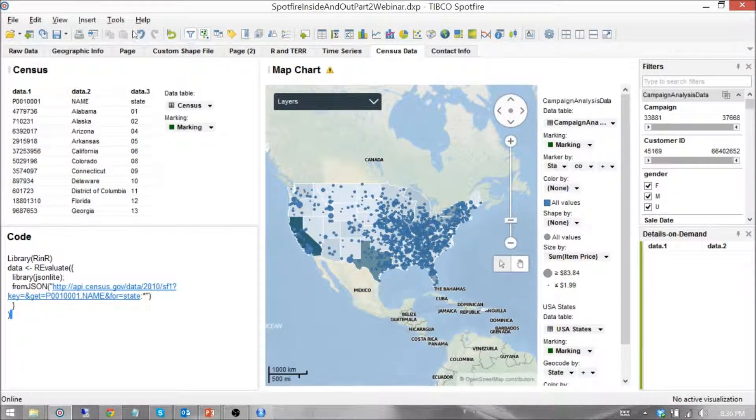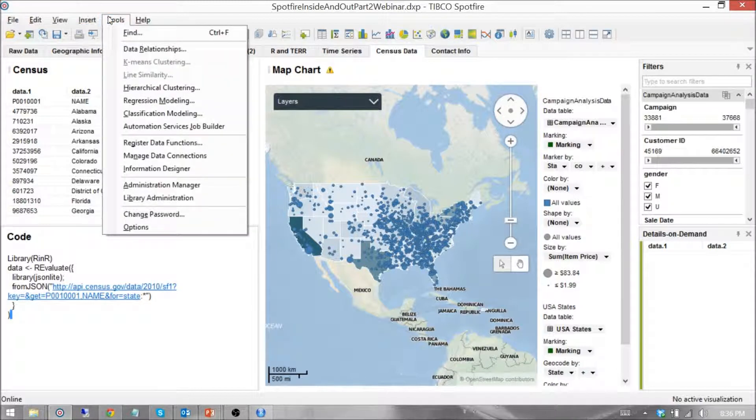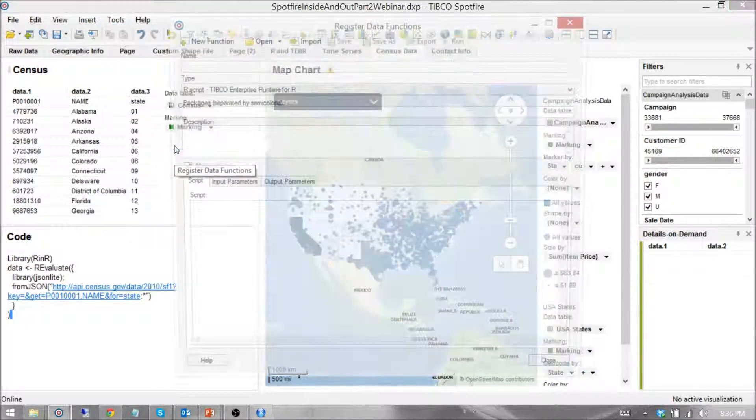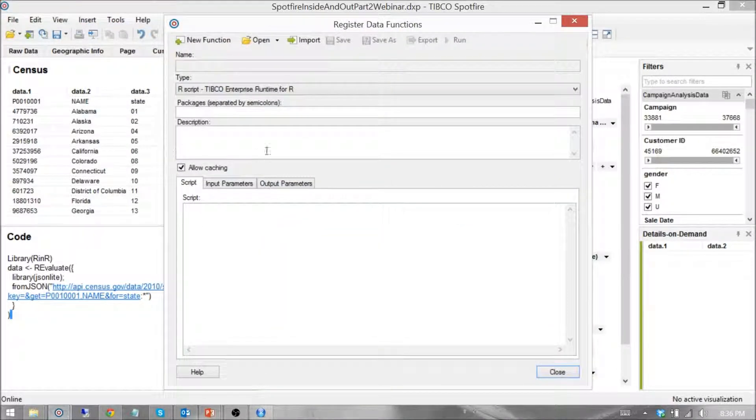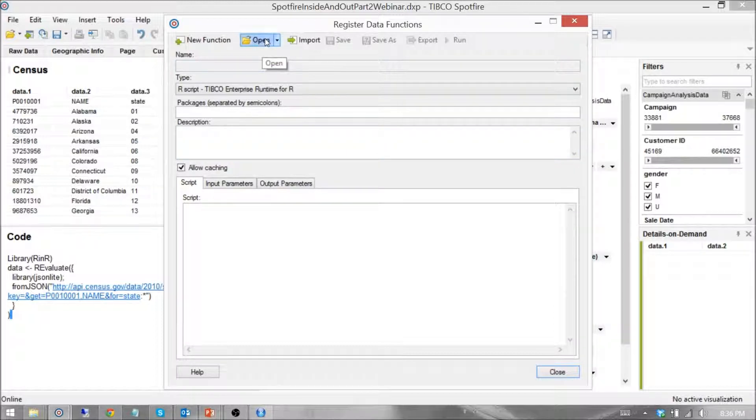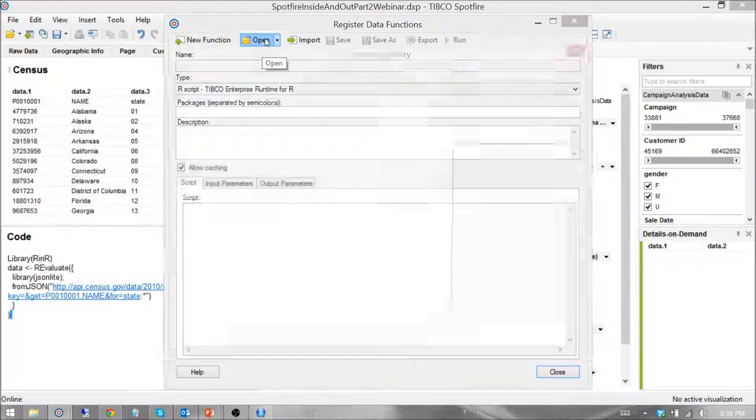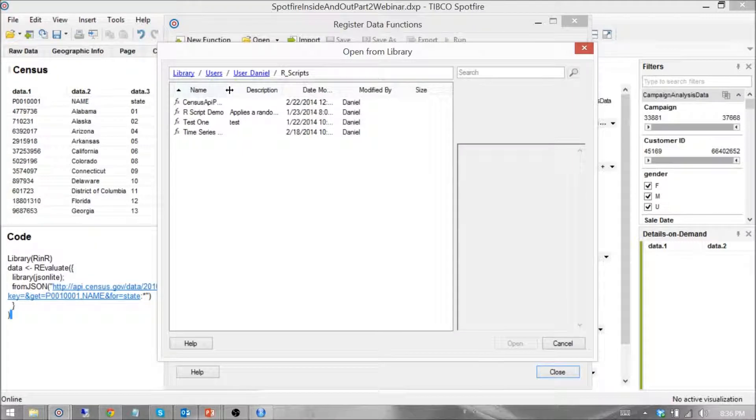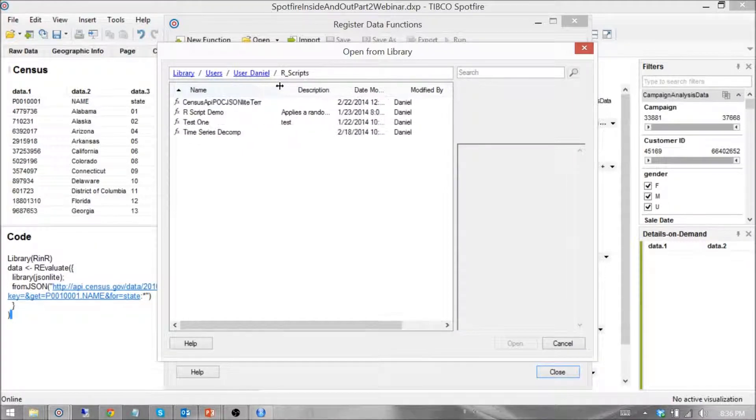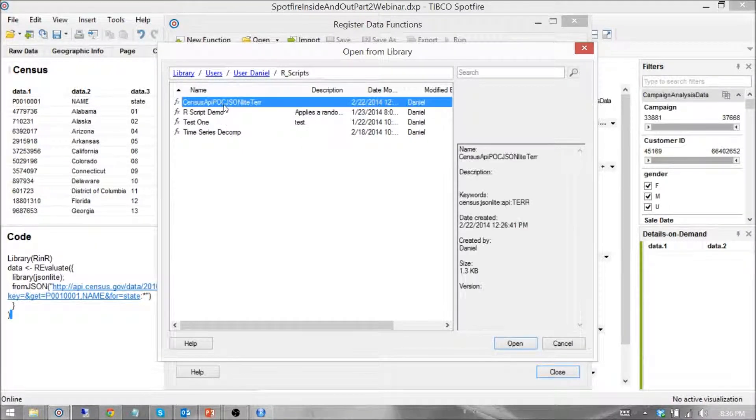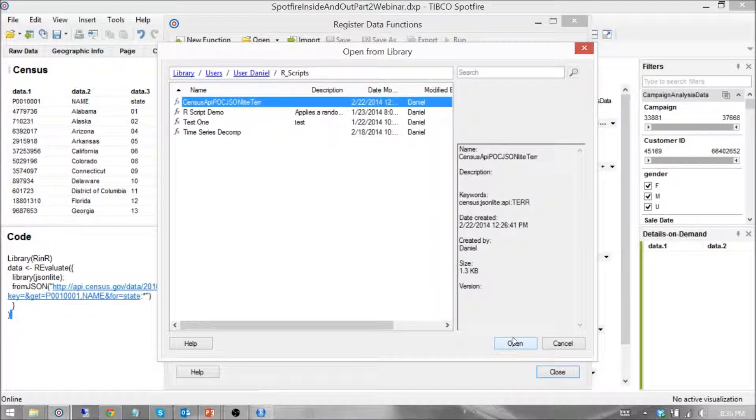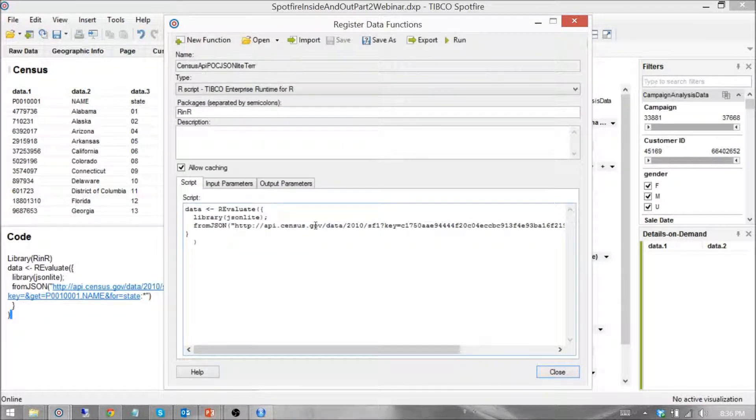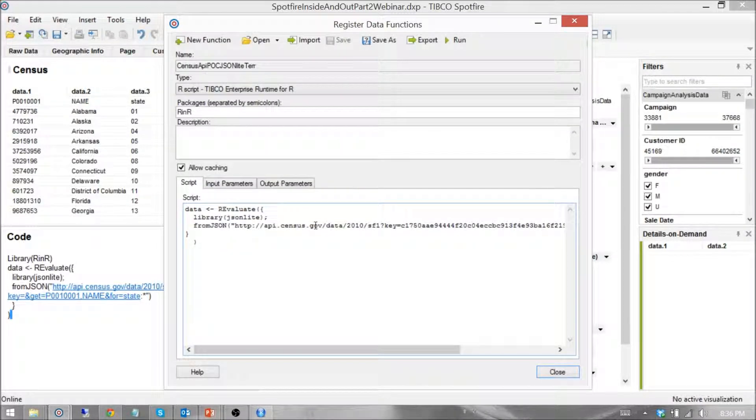Let's get started. First, go to Tools, Register Data Functions, and we're going to just open a function that I've already created. Census API JSON, whatever you can call it, however you want. This is the data function that I created.